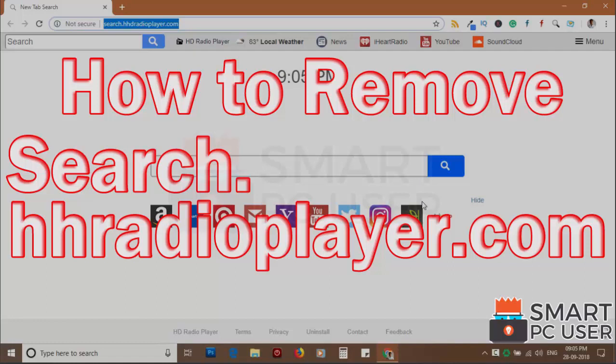Search.HHRadioPlayer.com is a browser hijacker that attacks all browsers on a Windows PC. In this video, we will see how to remove Search.HHRadioPlayer.com from all browsers at once.